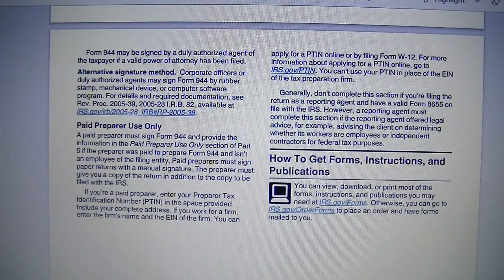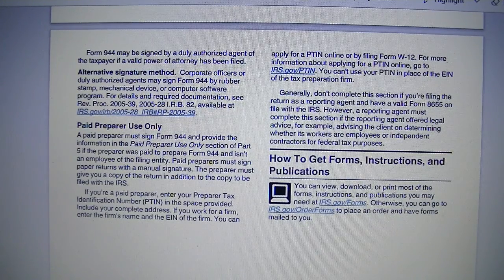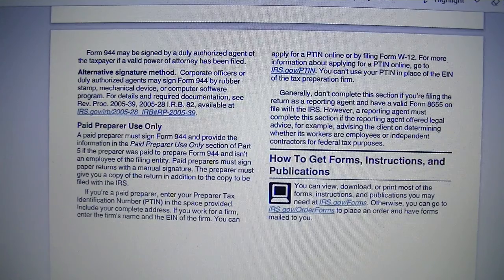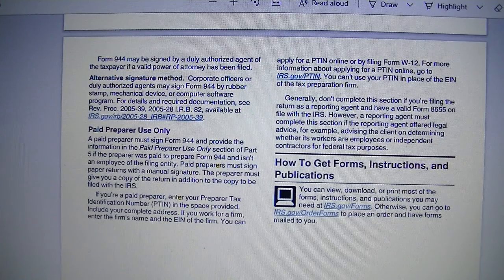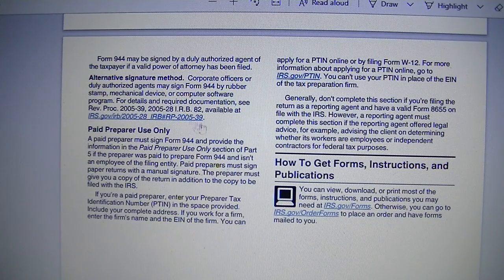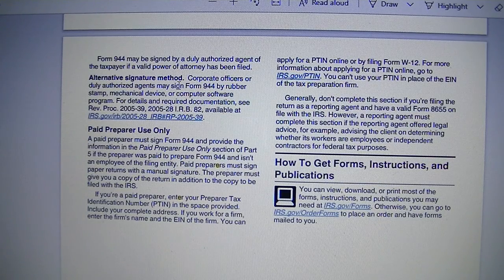Form 944 may also be signed by a duly authorized agent of the taxpayer if a valid power of attorney has been filed. There is also an alternative signature method — corporate officers or duly authorized agents may sign Form 944 by rubber stamp, mechanical device, or computer software program. You can click the link provided to go to the IRS publication that addresses the types of alternative signatures that are allowed.